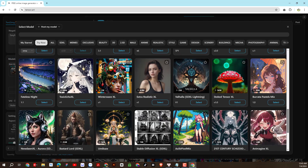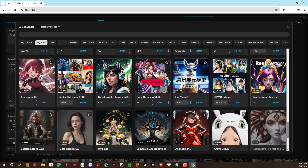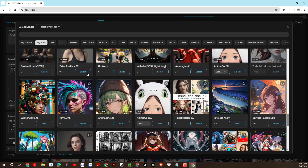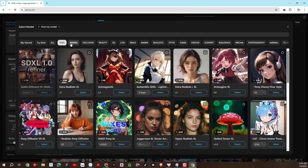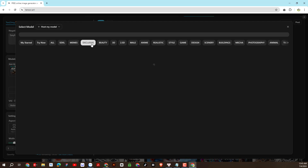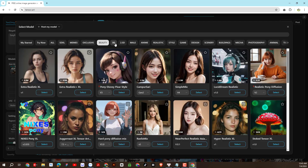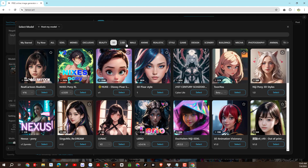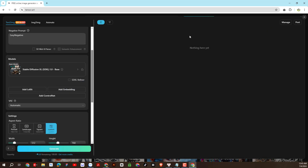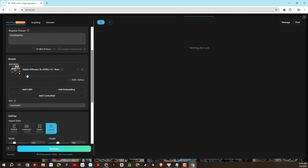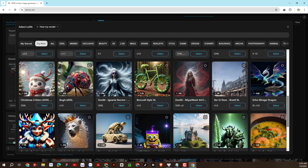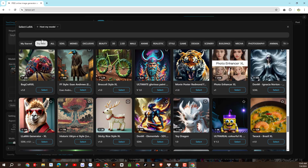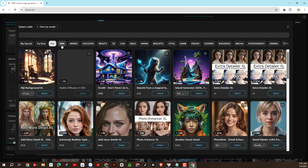There are many models here for creators to freely explore with a variety of themes, styles, and materials — what a wonderful, huge data warehouse. In the lora section, there will be available lora data helping to shape the style of the created image. Similar to the models, there is also a lot of lora data available.